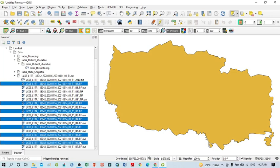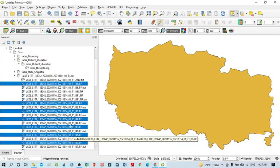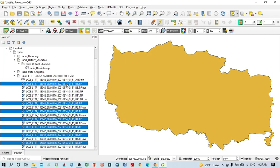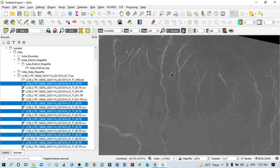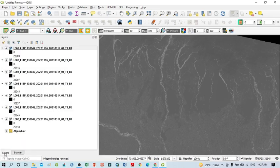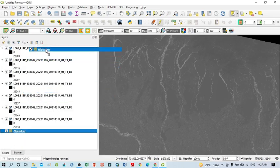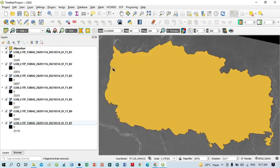Simply click on your keyboard using the Control button and select all of these bands. After that, just drag them into the layer panel using the left mouse button. You can click on the layer and keep it here.